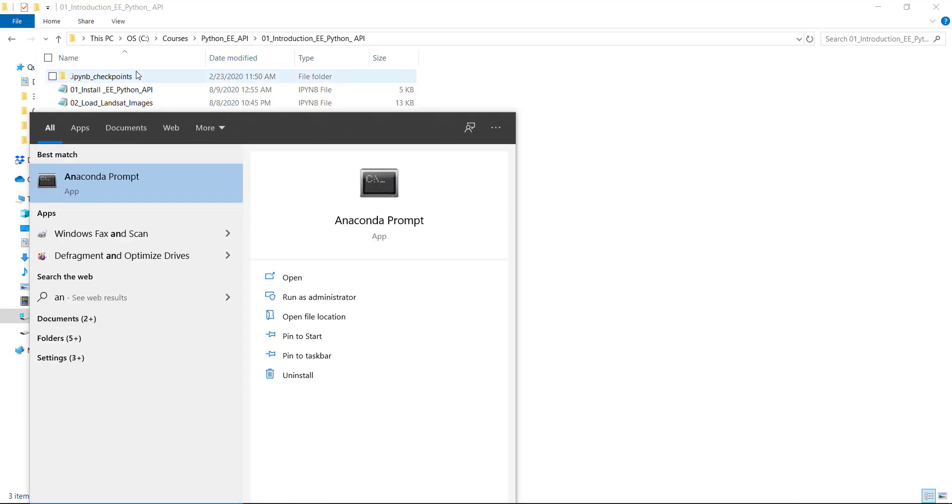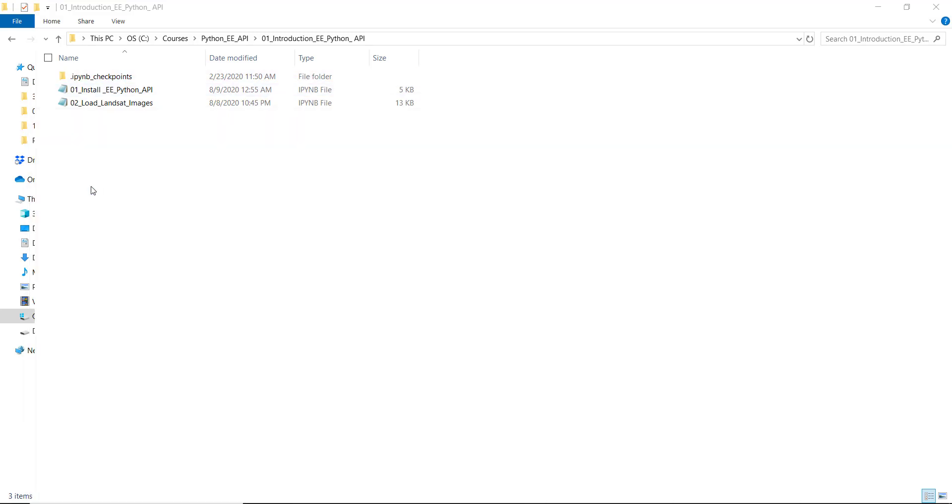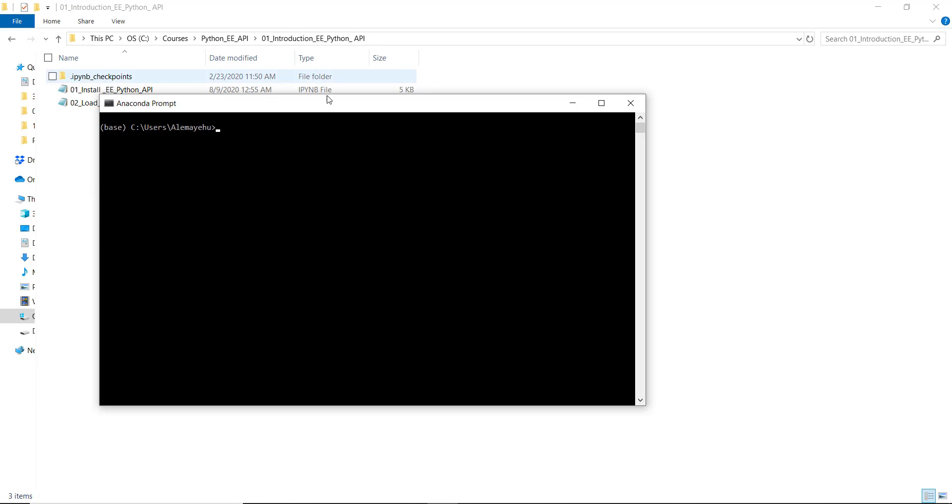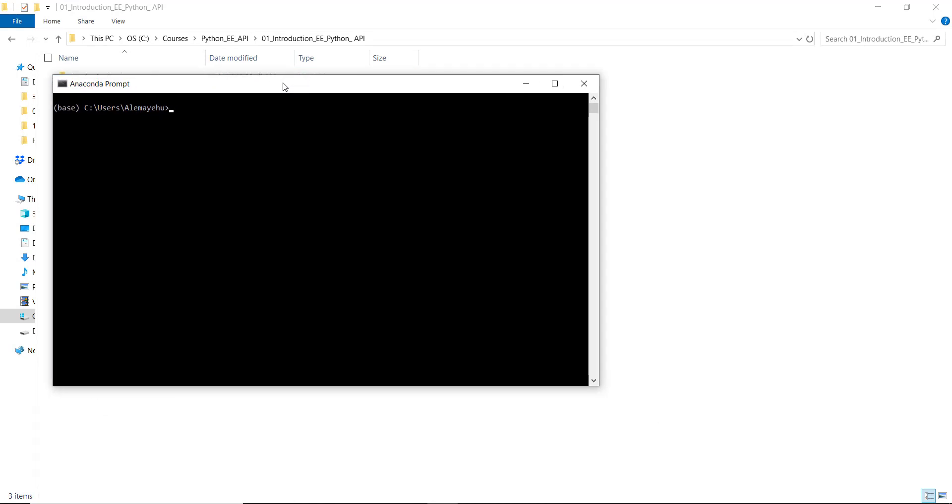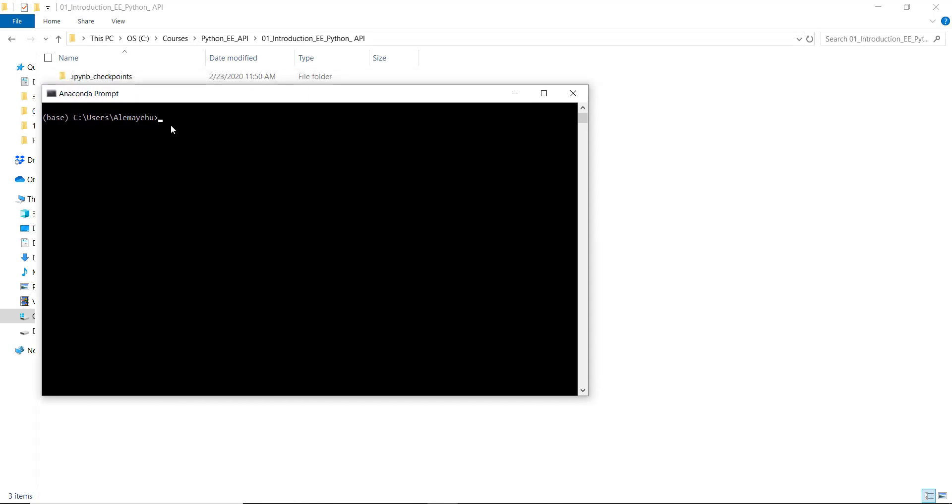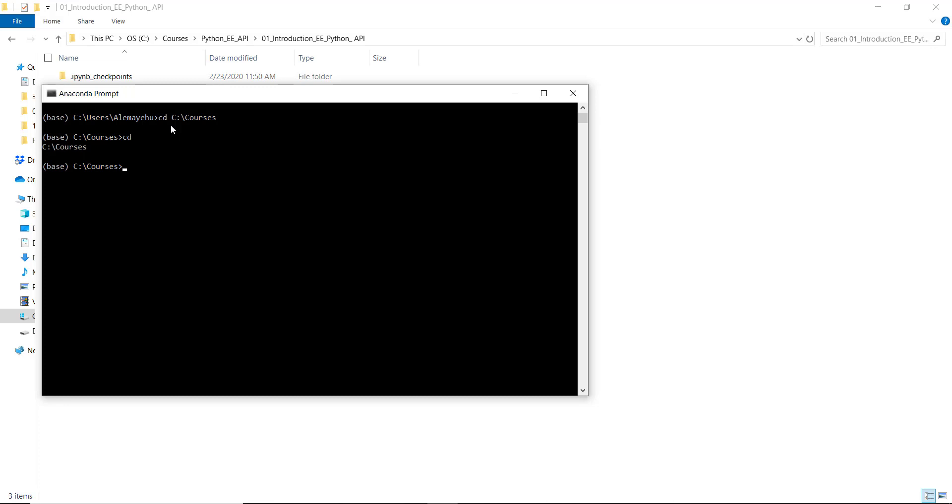Let's open Anaconda prompt. Every time you open a new session, that's what you do. So this is a random directory, so I'll need to write cd to change the directory to my current directory that I want, which is courses. This is where I saved all my notebooks.